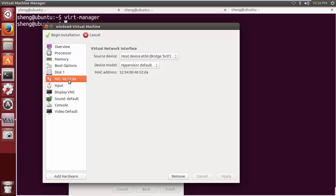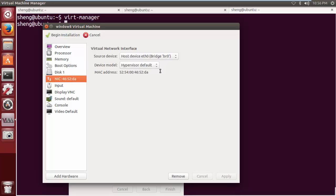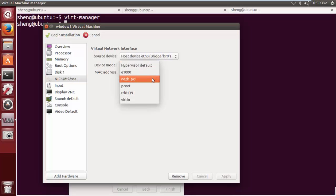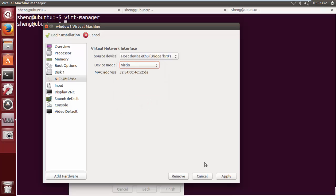I want to first change the network setting. Instead of hypervisor default, I change it to VirtIO and I click Apply.